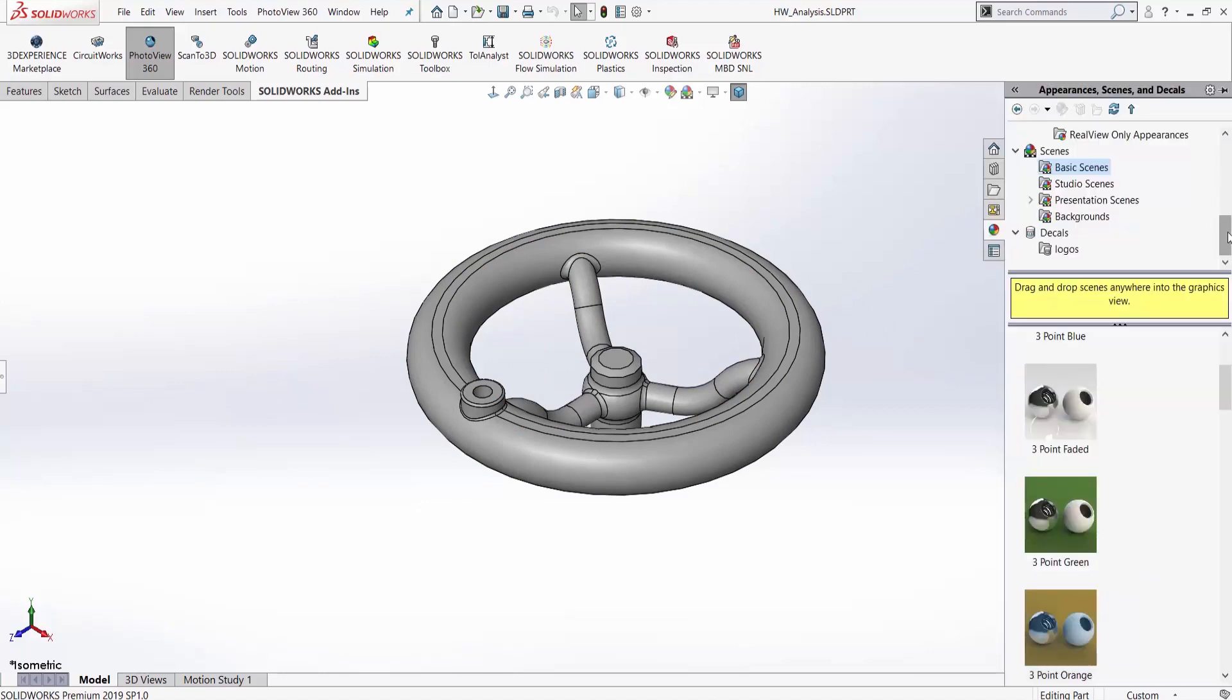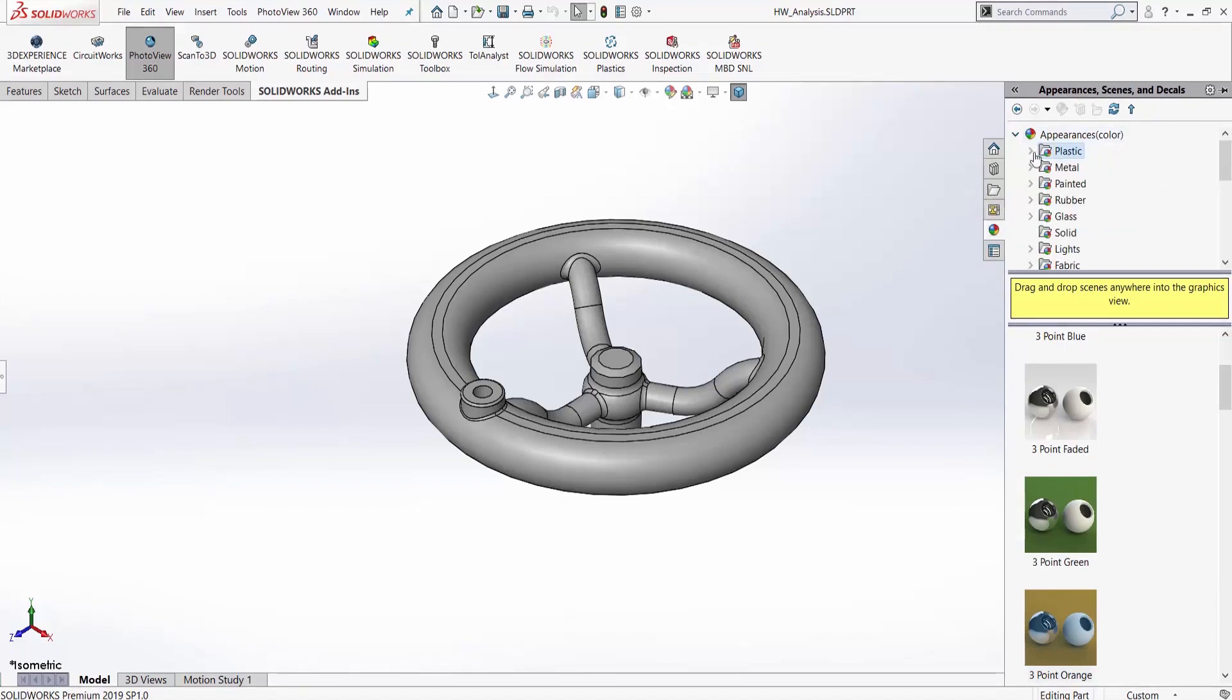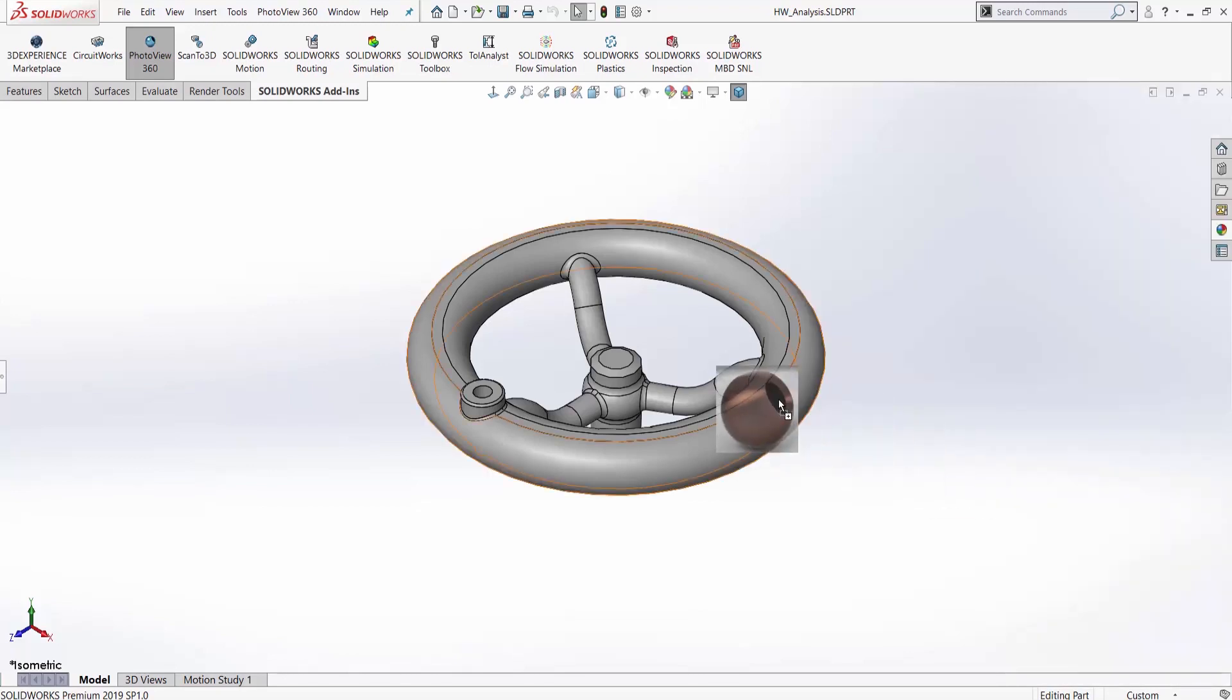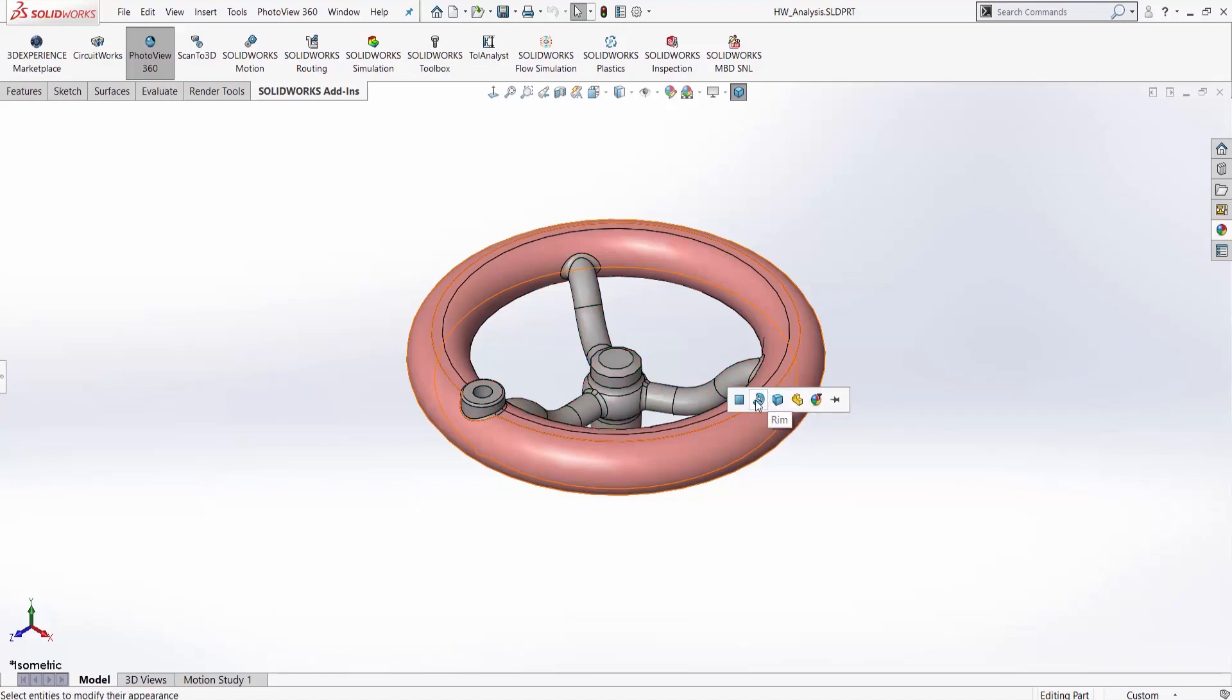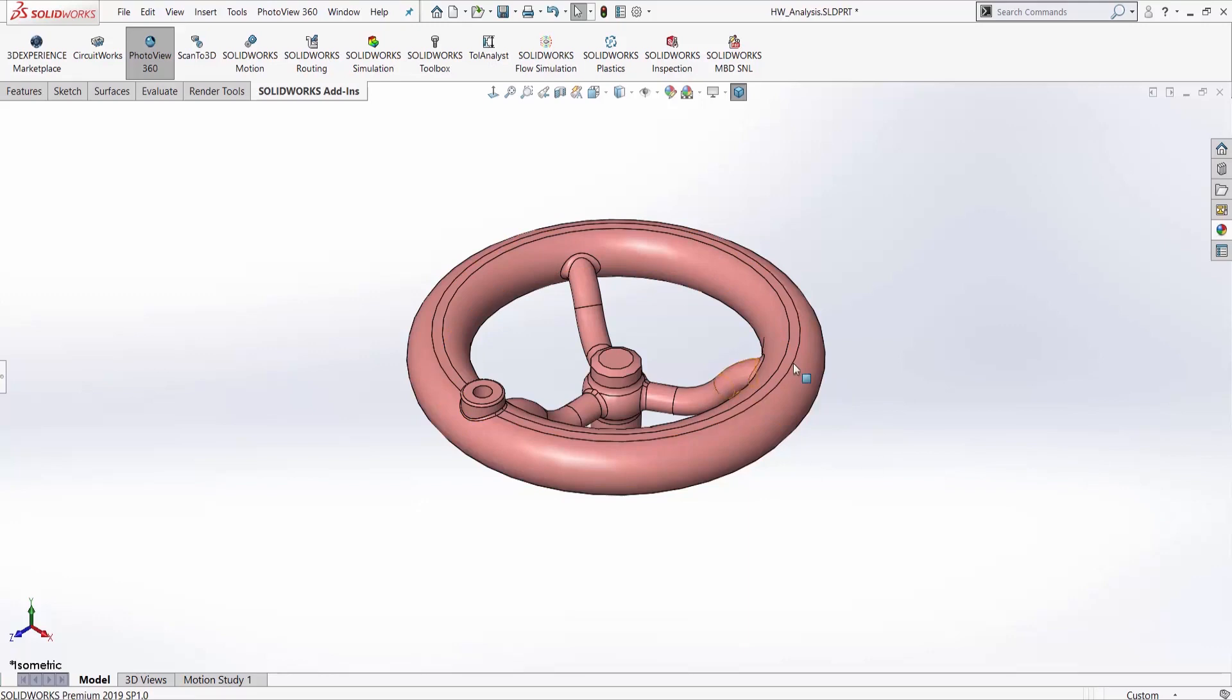Next we'll look at a couple things we can change here. The first is our part appearance. If we know what we're using, say it's a nice polished copper or brushed copper, we can simply drag that onto the part. As I let go, kind of look at my options here. I can add it just to that face, I can add it to the feature, to the body, or to the entire part. Be aware of where you're adding things. I'm going to add this to the entire part.